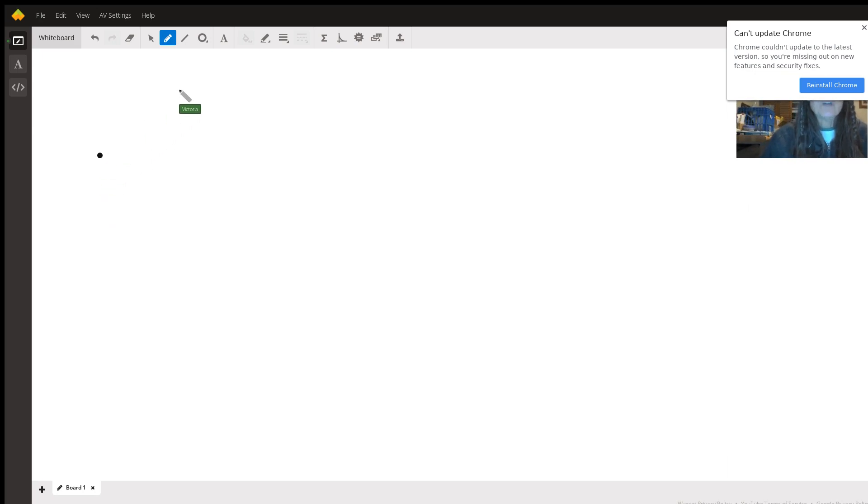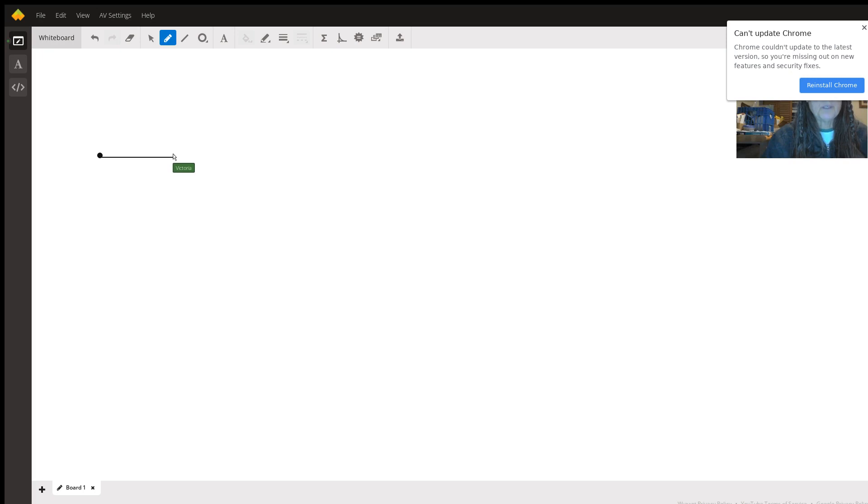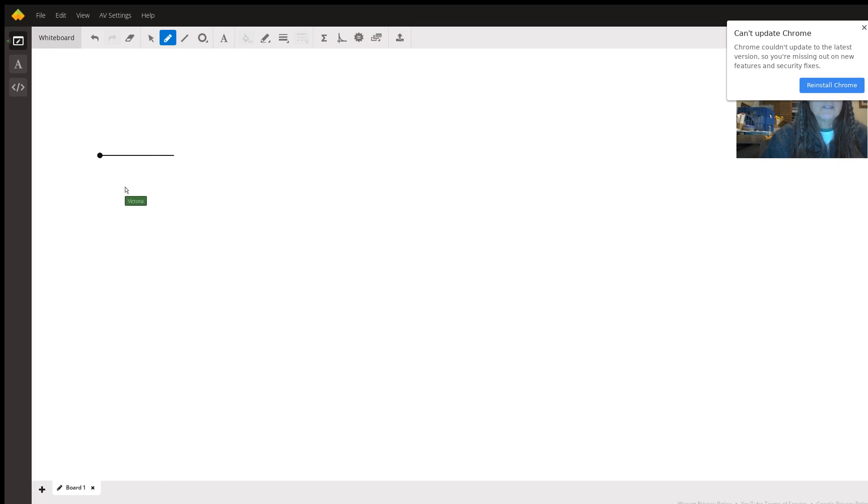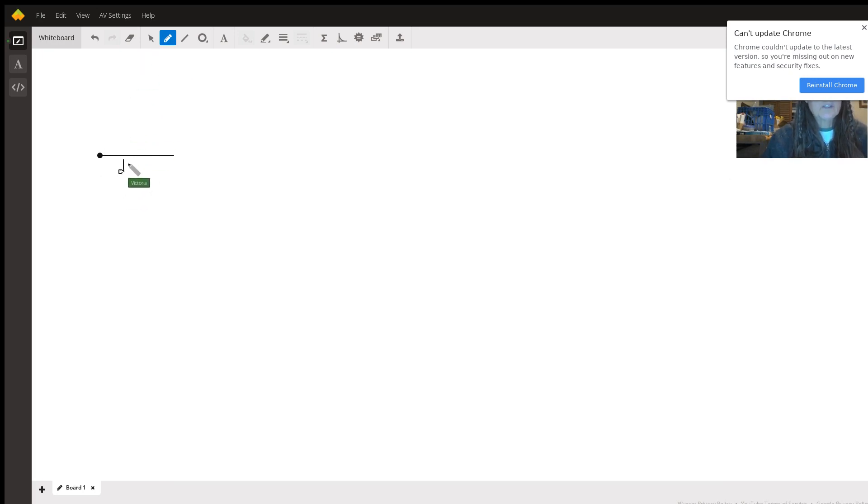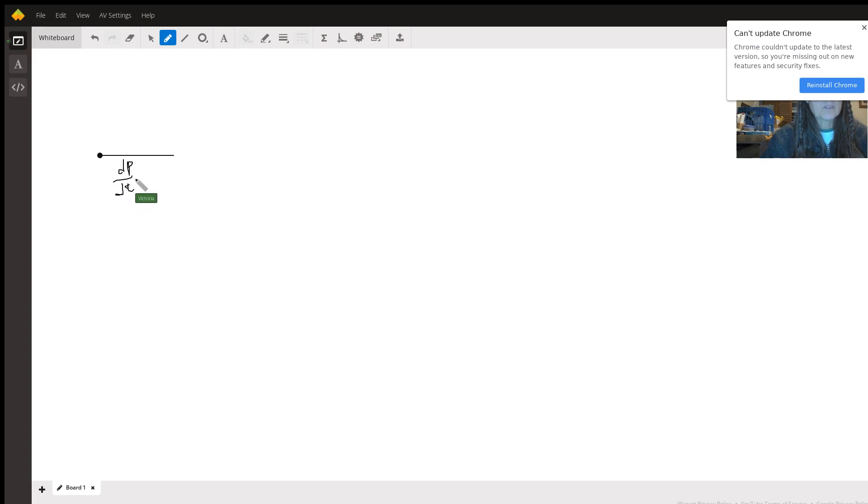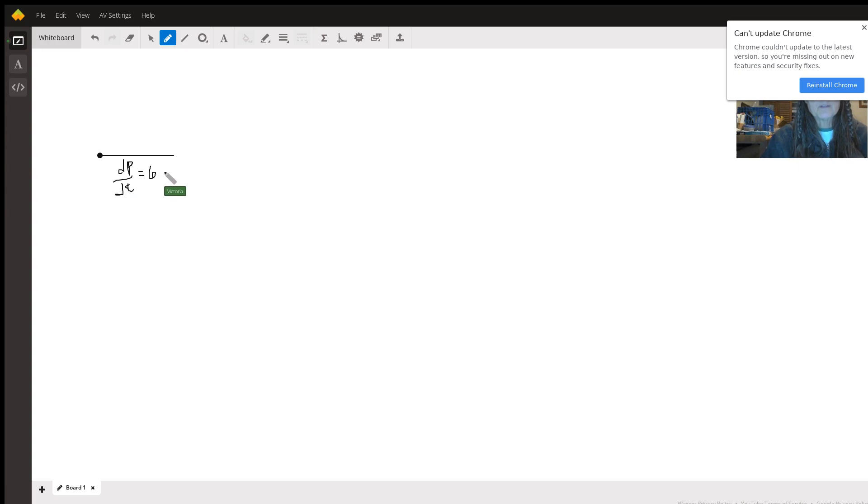If I let person P, we'll call the first one person P, if I have him or her be the one that is moving to the east, this is going to be dp/dt is 6 miles an hour.